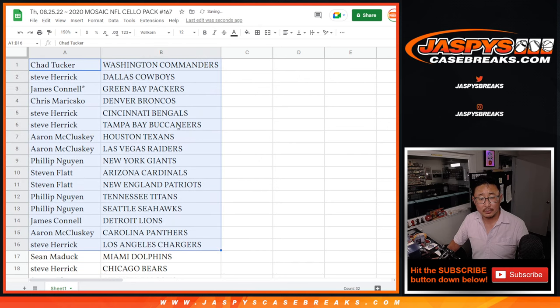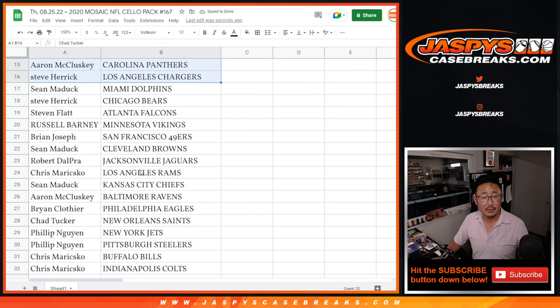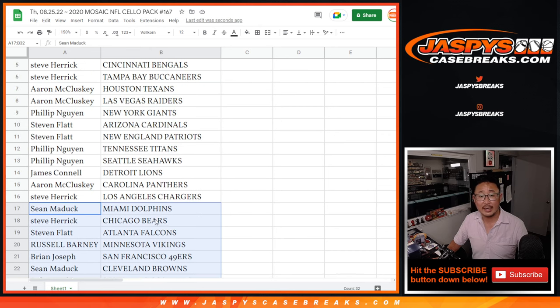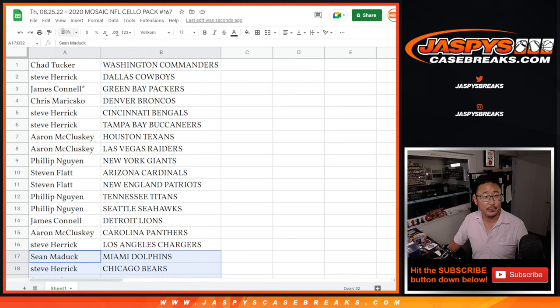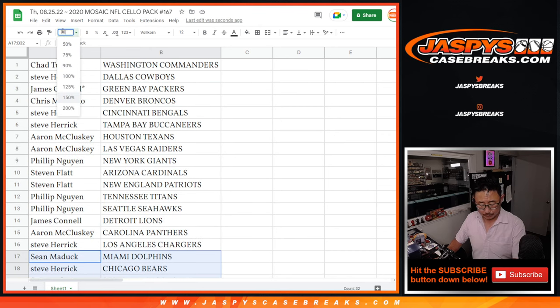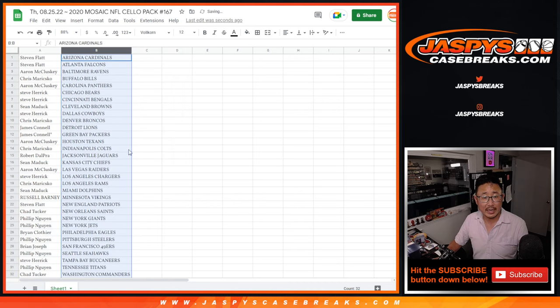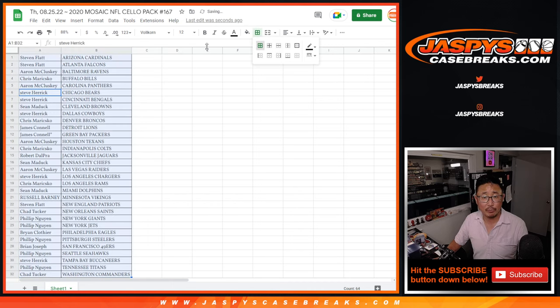All right, so no trade windows, but here's the first half of the list right here. We normally don't do trade windows for filler breaks. Here's the second half right there. It's alphabetized by team. Let's print and rip.